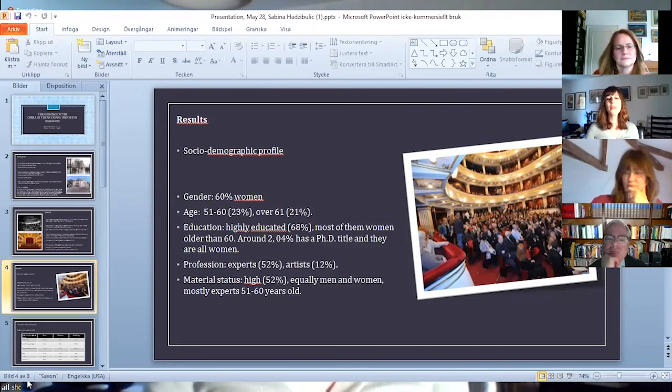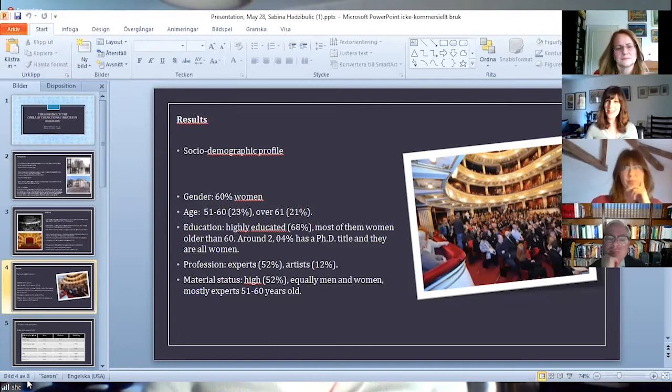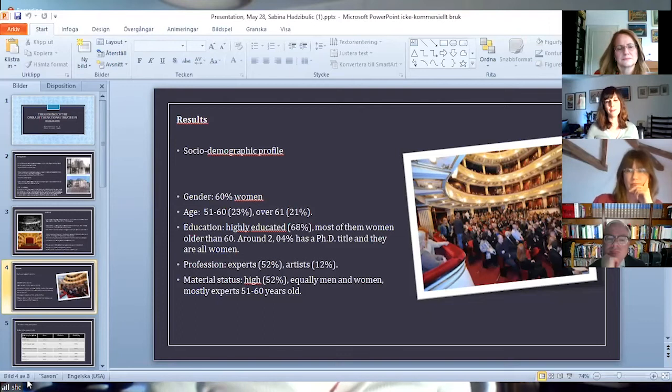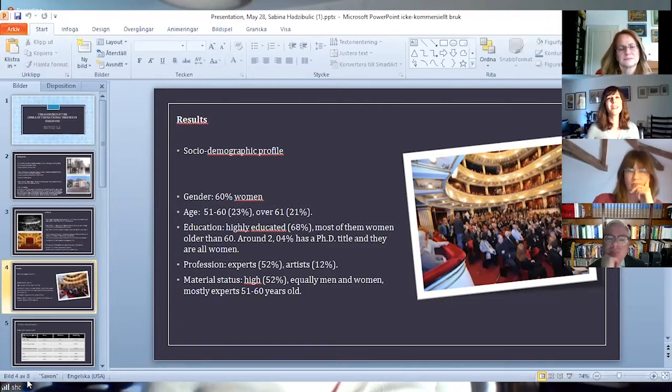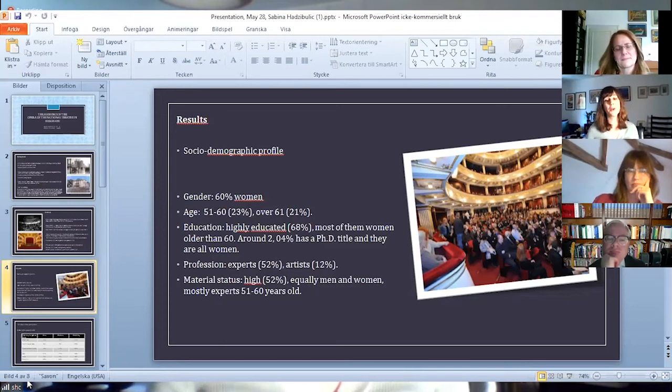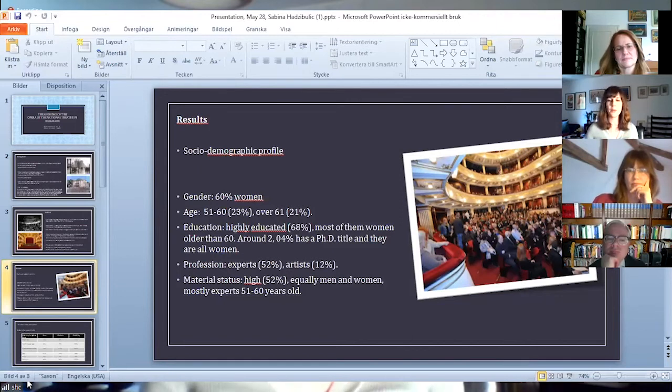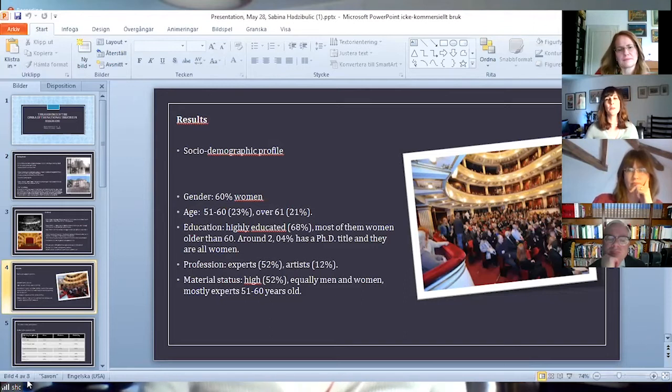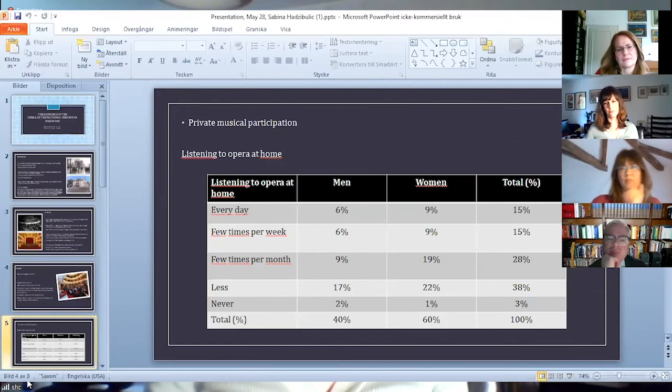Experts are the largest category, followed by artists and students. More than half of the audience thinks that their material status is high, 51.06%. They are equally men and women, mostly professionals from 51 to 60 years old.